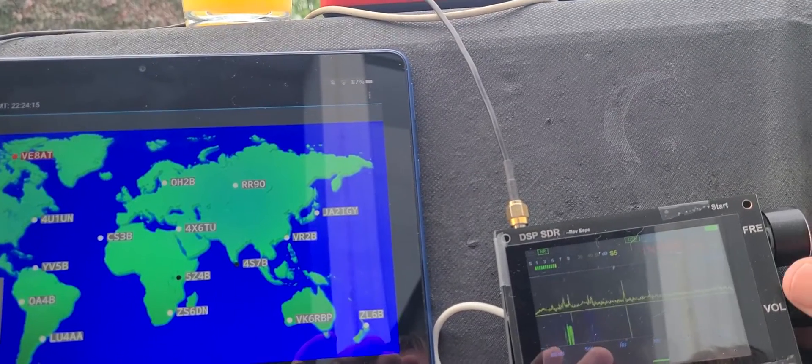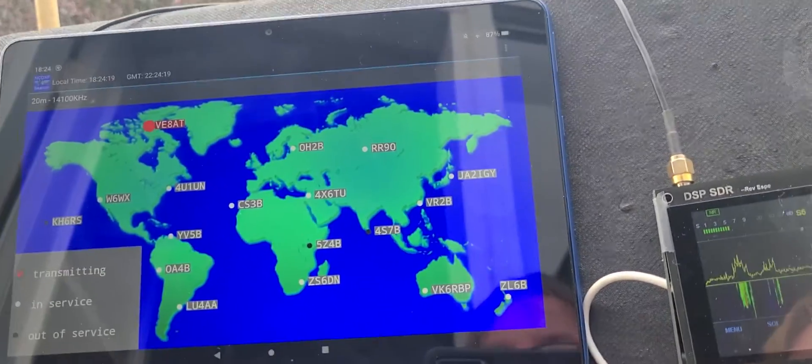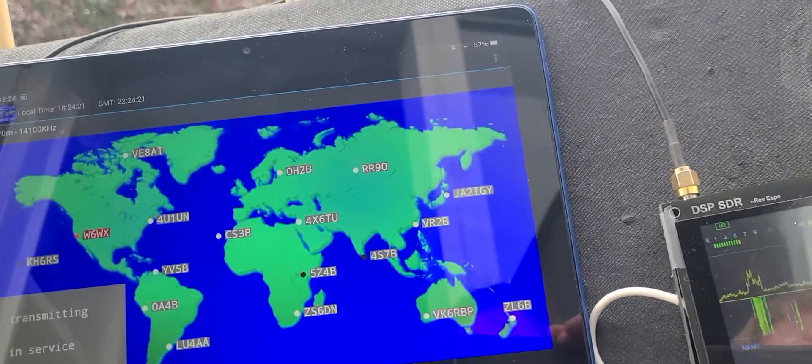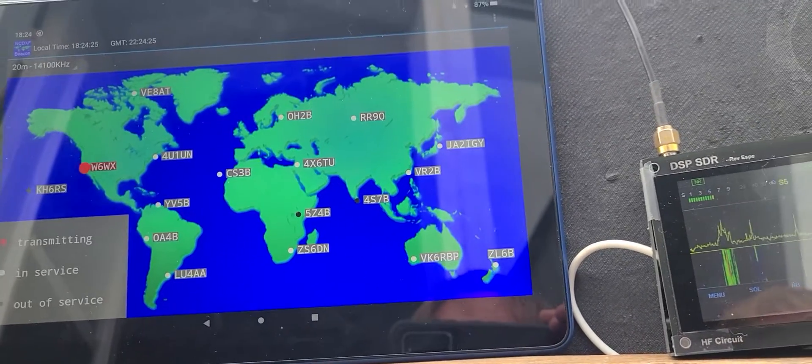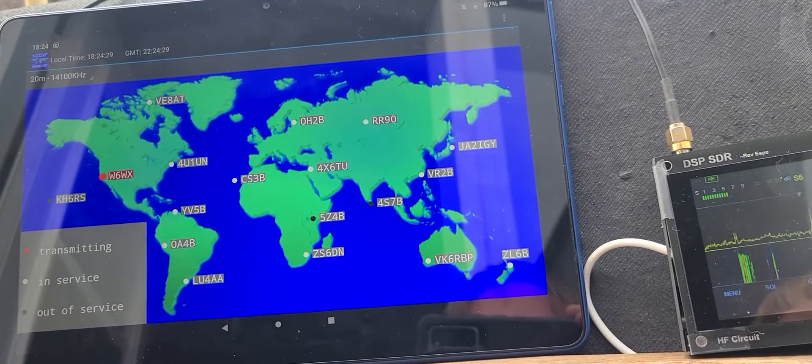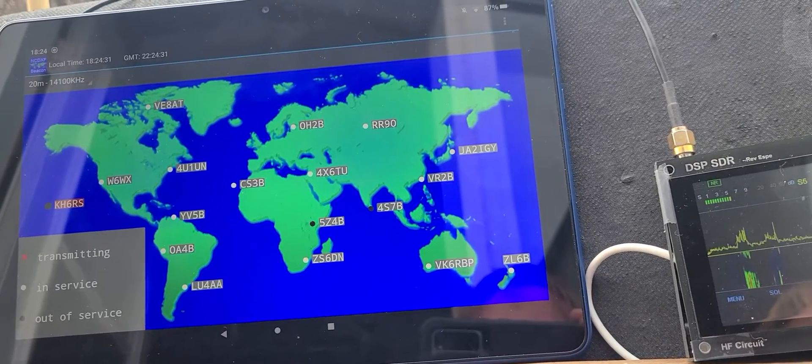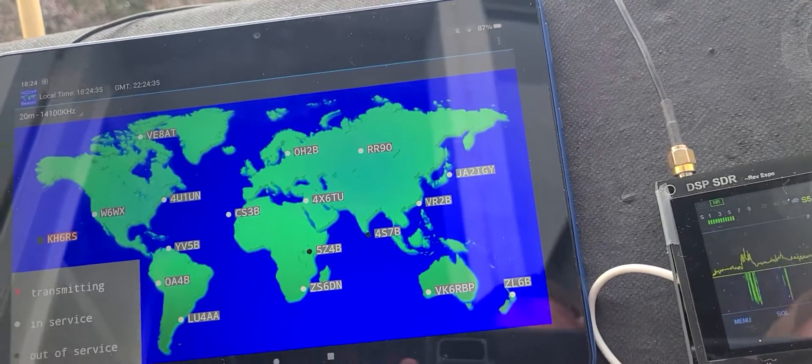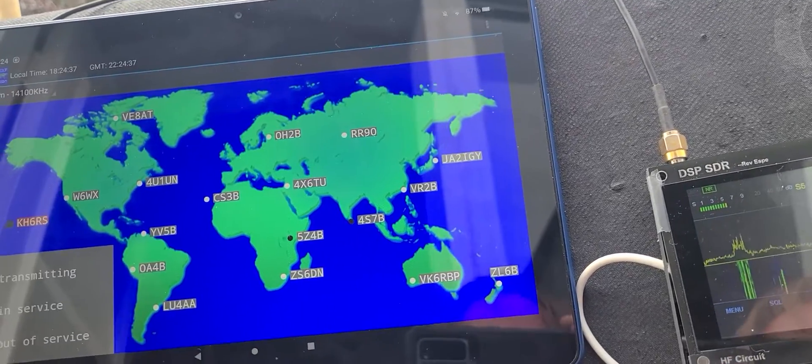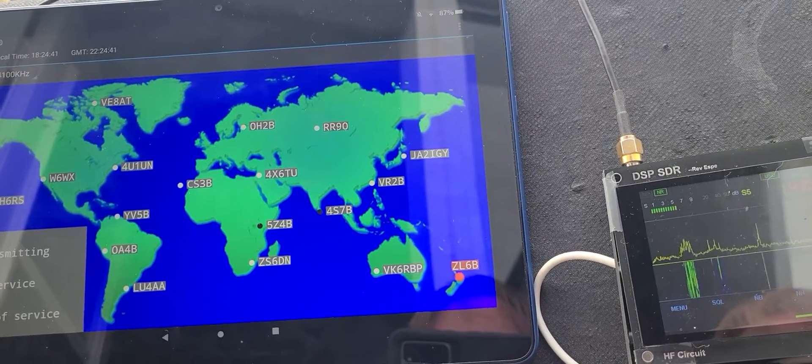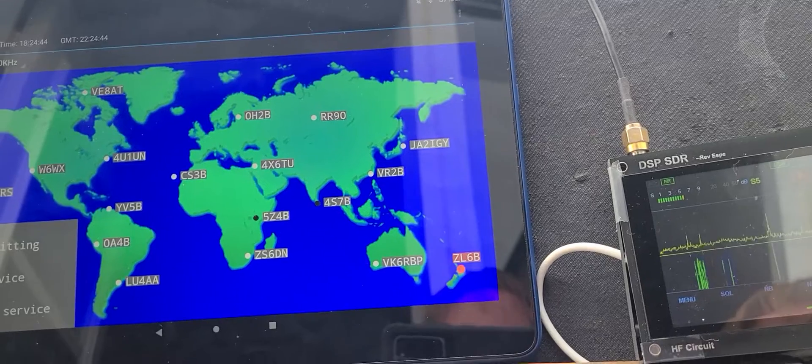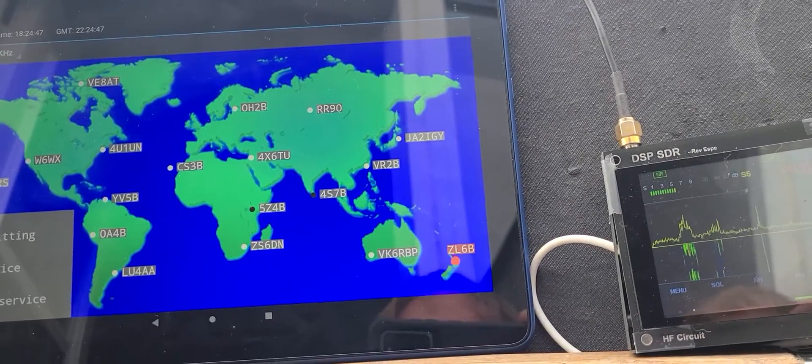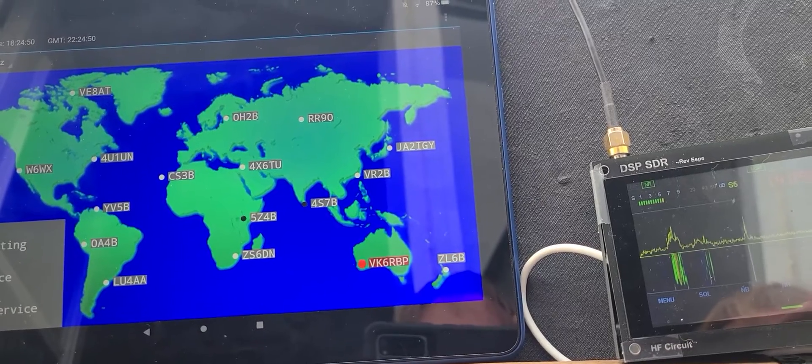So what you are seeing here is that each beacon transmits for roughly like 10 seconds. It gives its Morse code identification, and then it does three tones at different power levels - something like 100 watts, 10 watts, 1 watt, or 100 milliwatts. I don't remember the exact power output of each one, I need to check it out a little more. But you can see here that you hear the different stations.